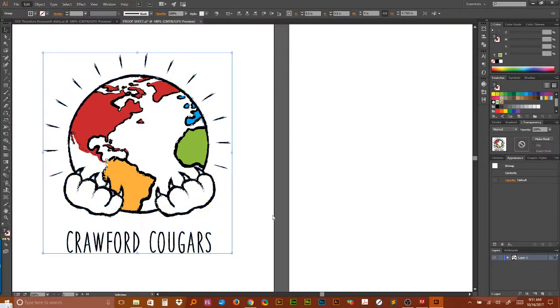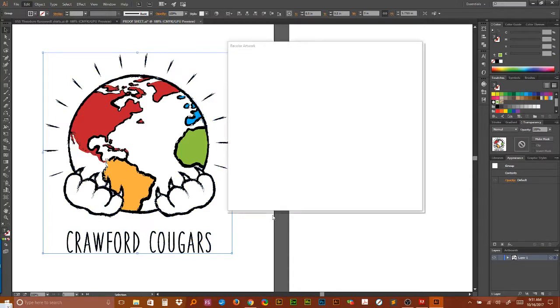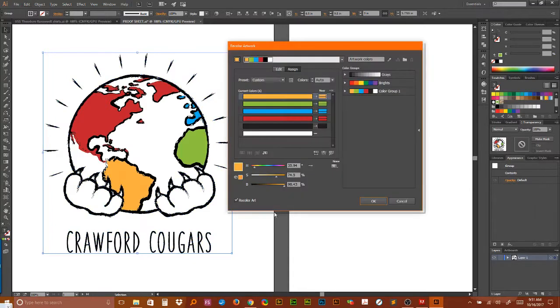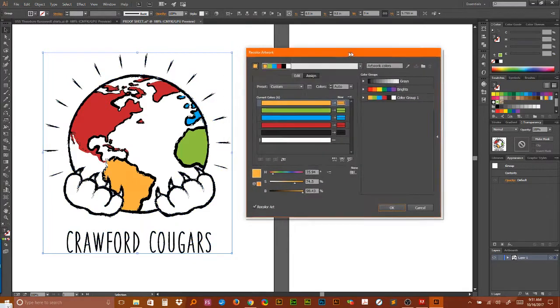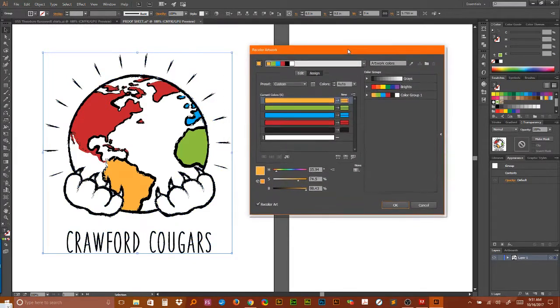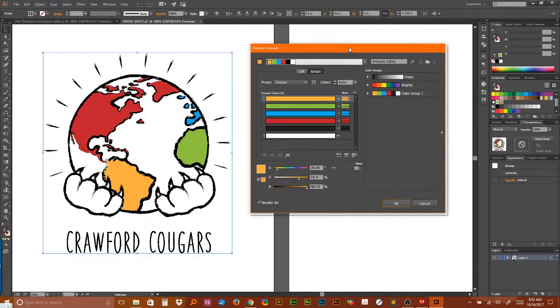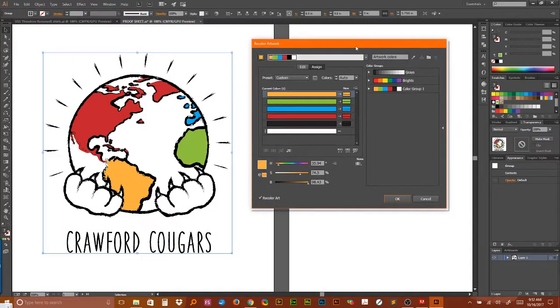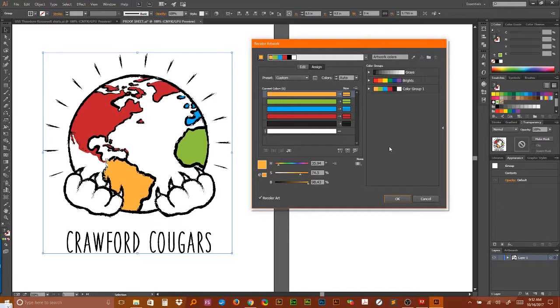When this comes up, I heard somebody say this is a misunderstood tool and I happen to agree because I didn't really understand how to use it before. I got a little insight recently and this is what I'm doing with it. So here's all the colors in the artwork, the selected artwork.